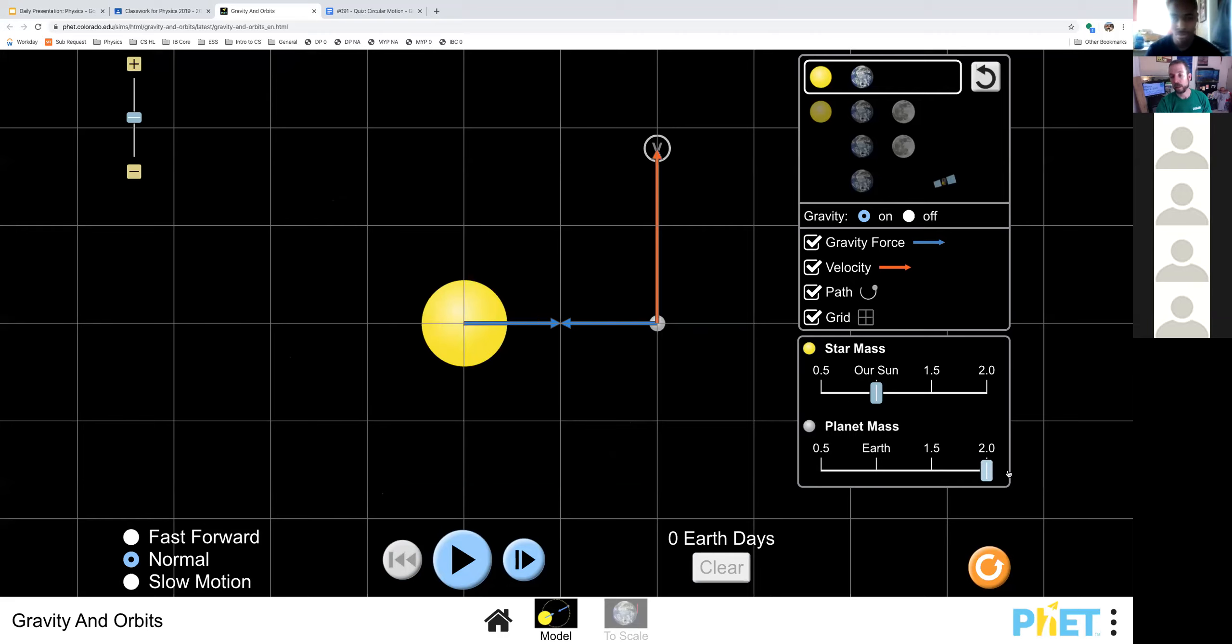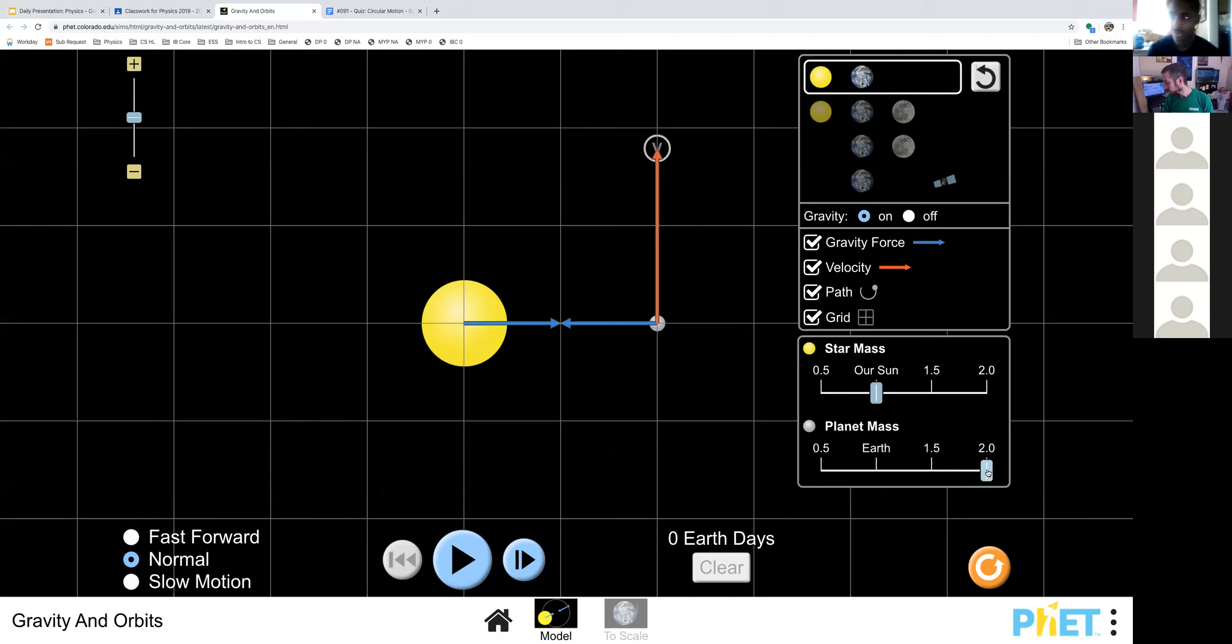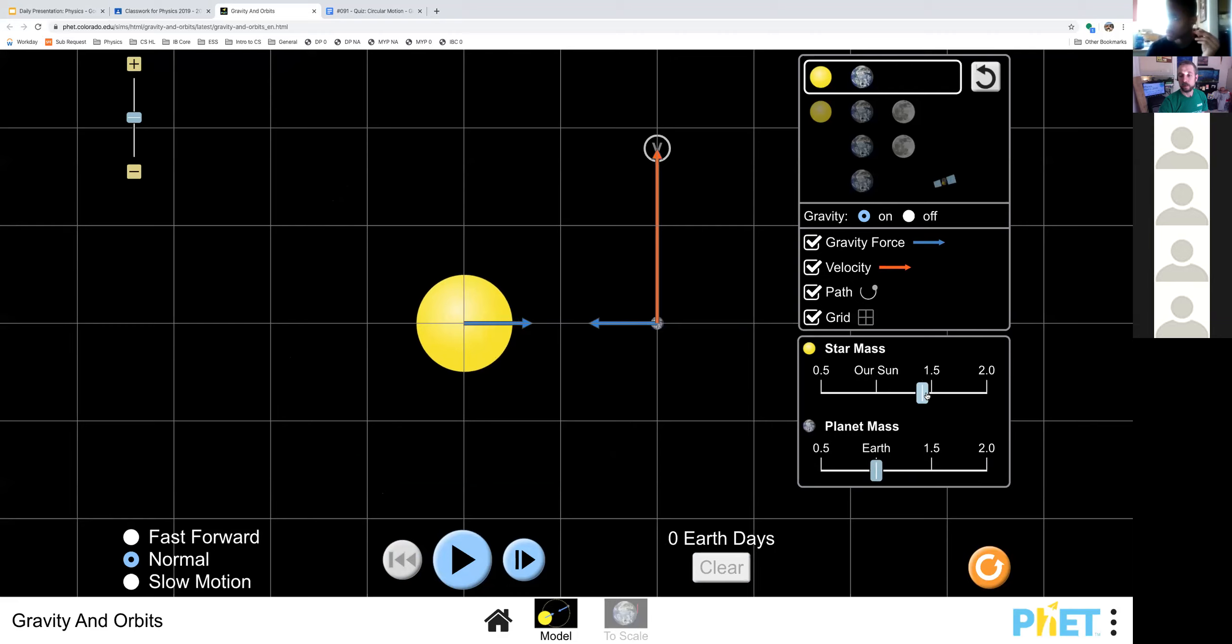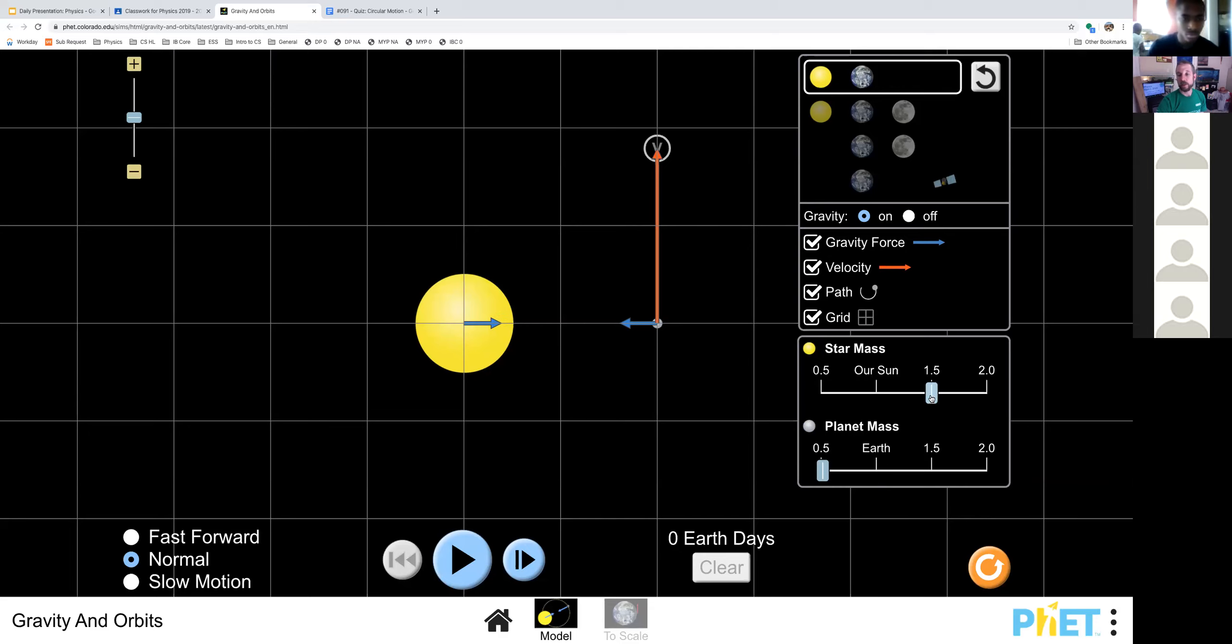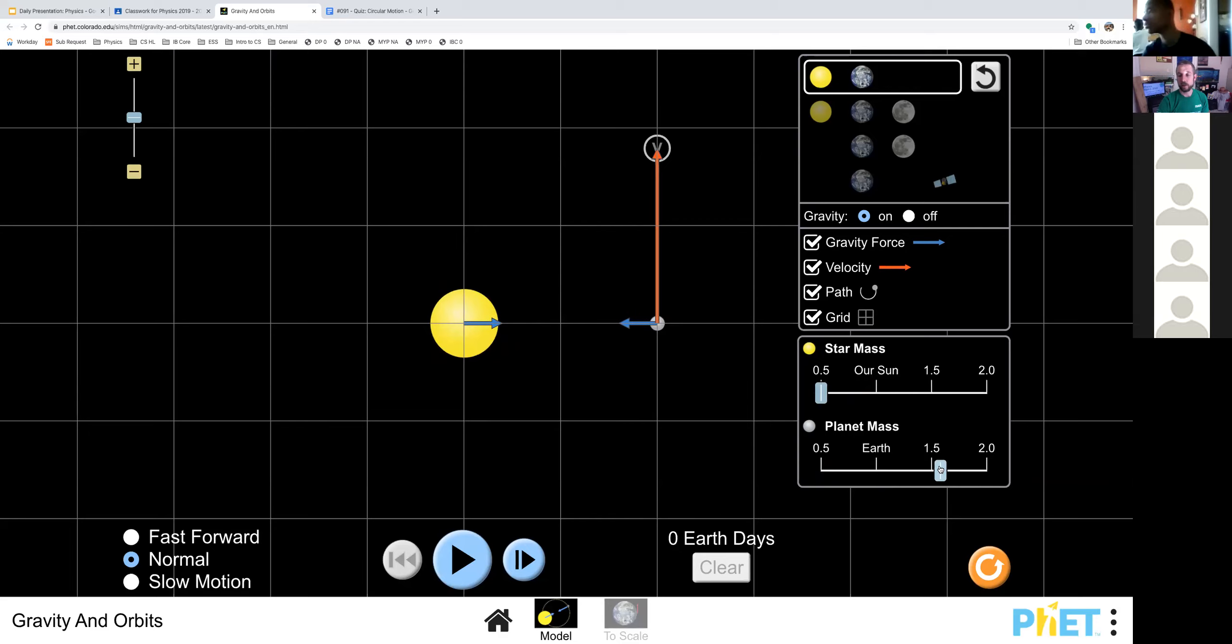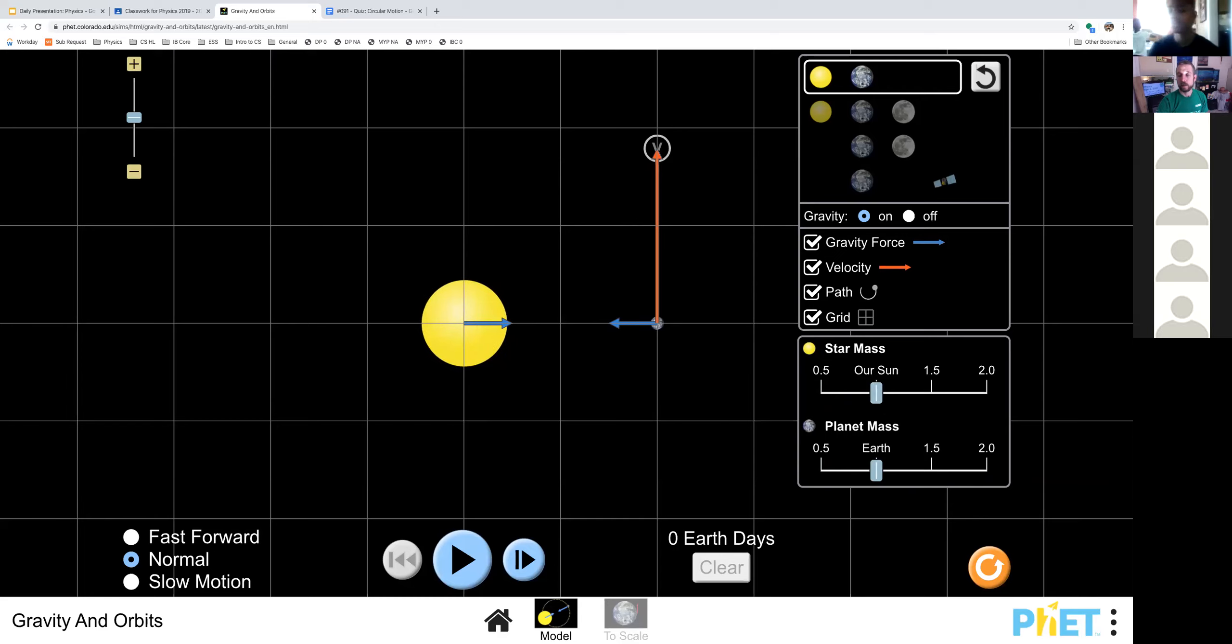Bump it up to double what Earth's mass is. See what happens to the orbit. You're going to do the same. You'll reset everything. Change the sun's mass, the star mass. Then reset everything. You don't actually have to reset everything as long as you're making sure that you go back to normal. And then change both the star and the planet's mass. See what crazy things you can have happen.